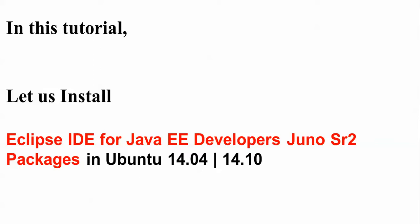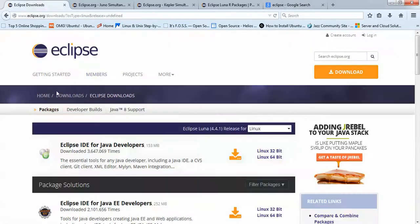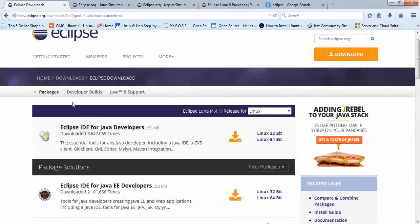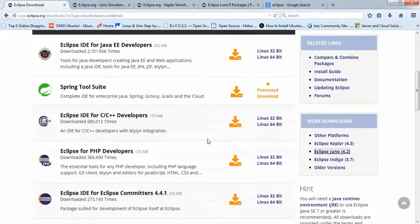First of all, you need to open Google and search for Eclipse. This is the website of Eclipse. Just click on download, or you can click here also. After clicking download, you will come to this page. This is for different versions - this is for Luna. We need to find Juno, so scroll down. You will find more downloads under the platform.